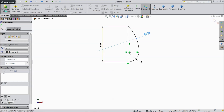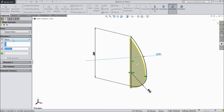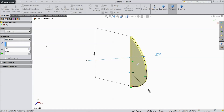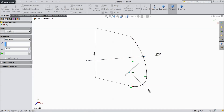Go to feature. Select extruded boss. Choose mid plane. Select 180 mm. OK.